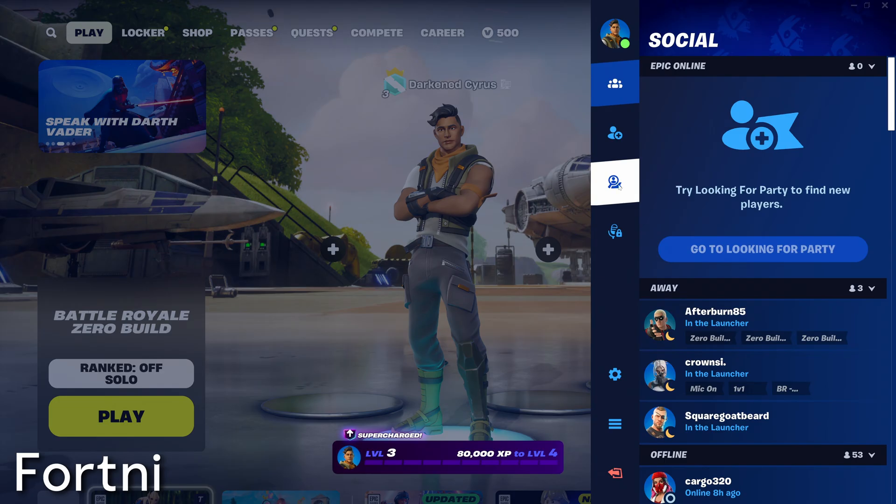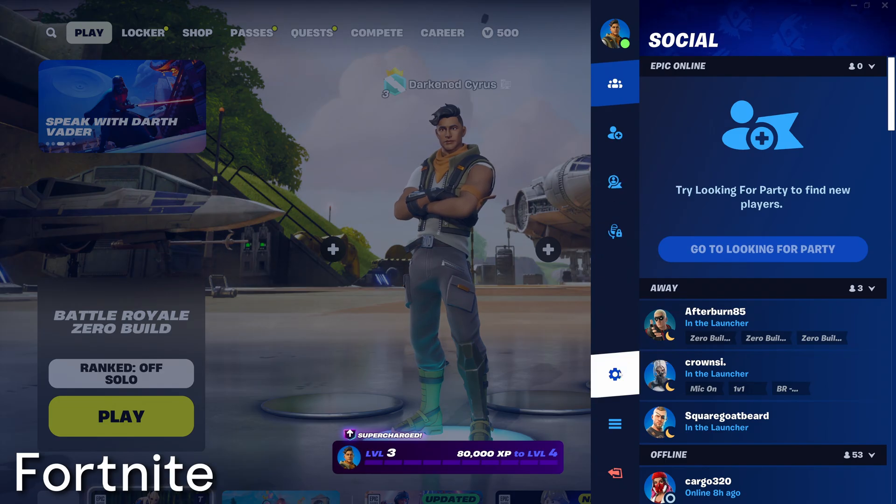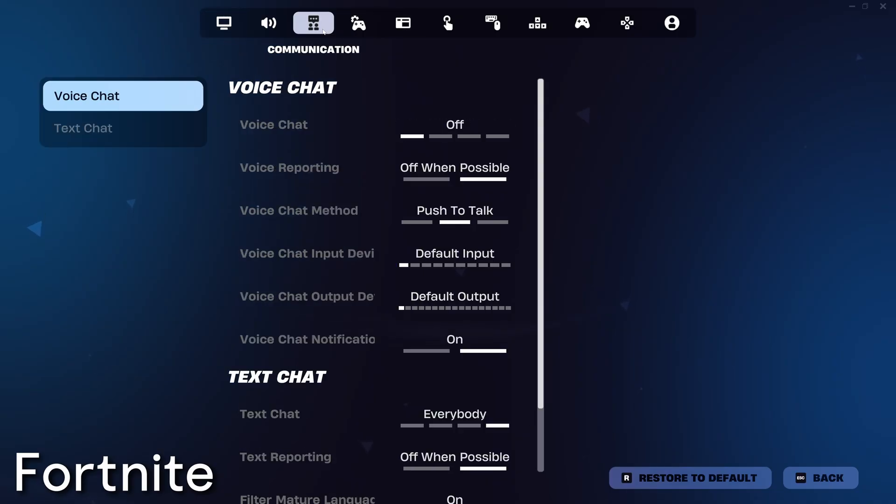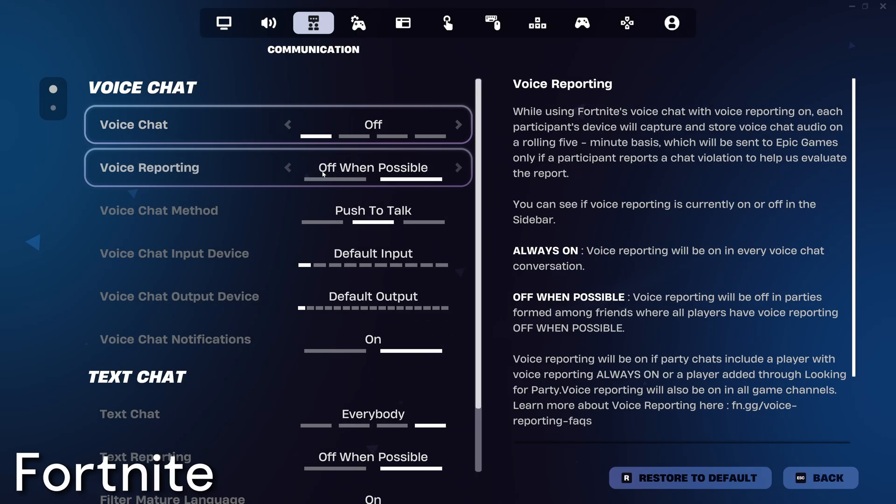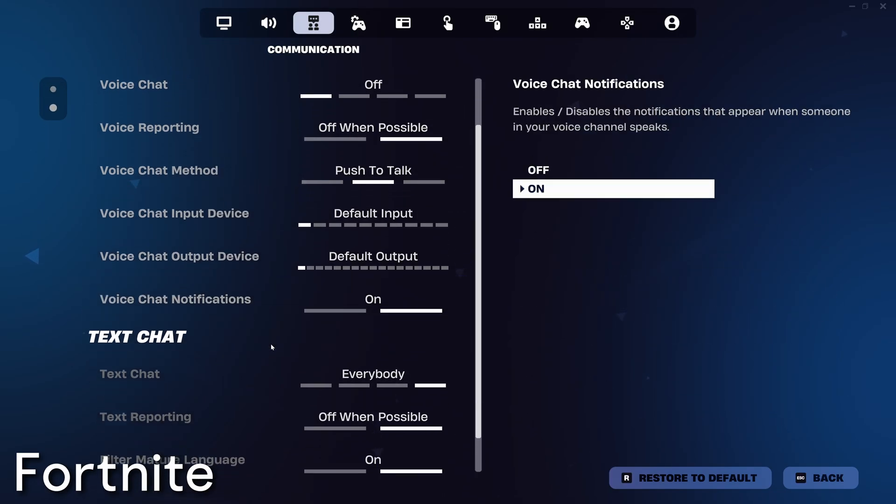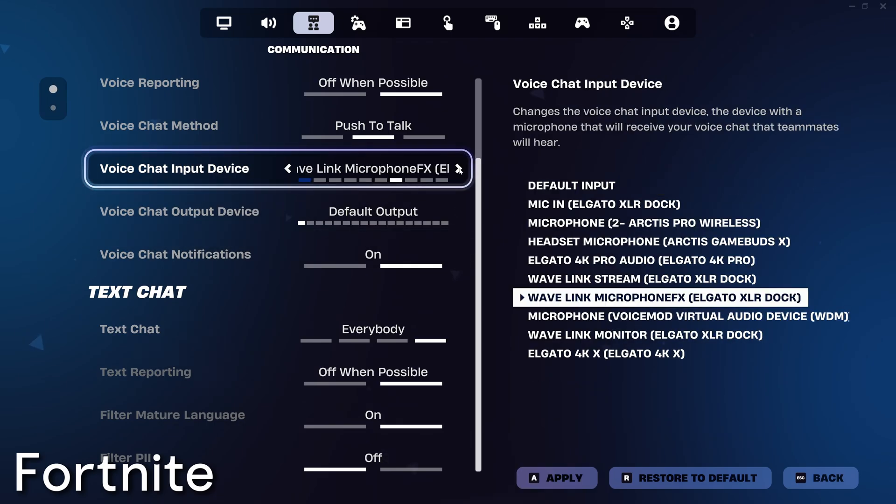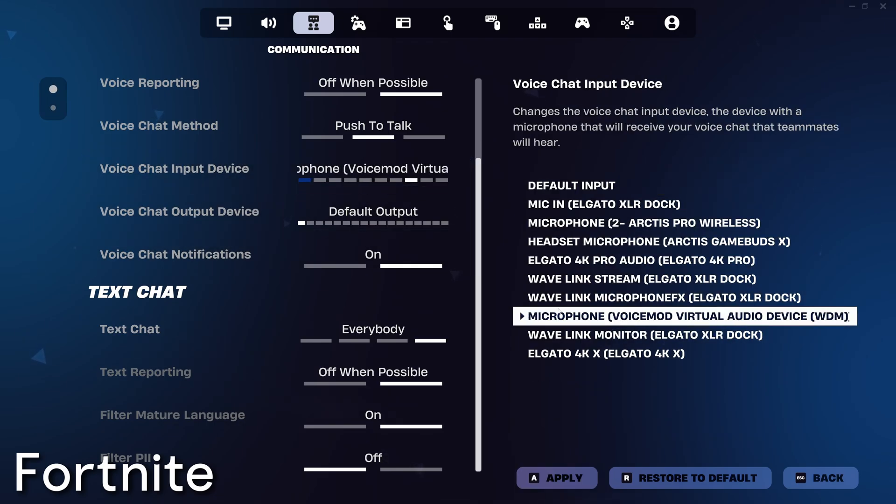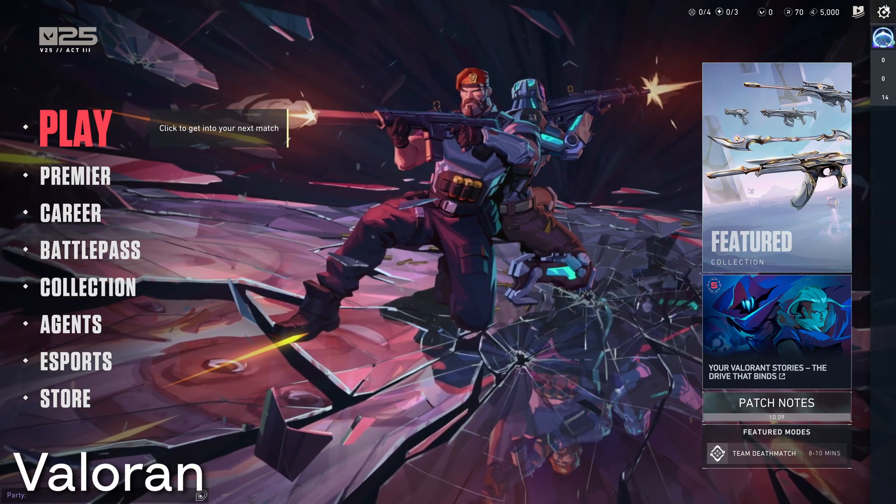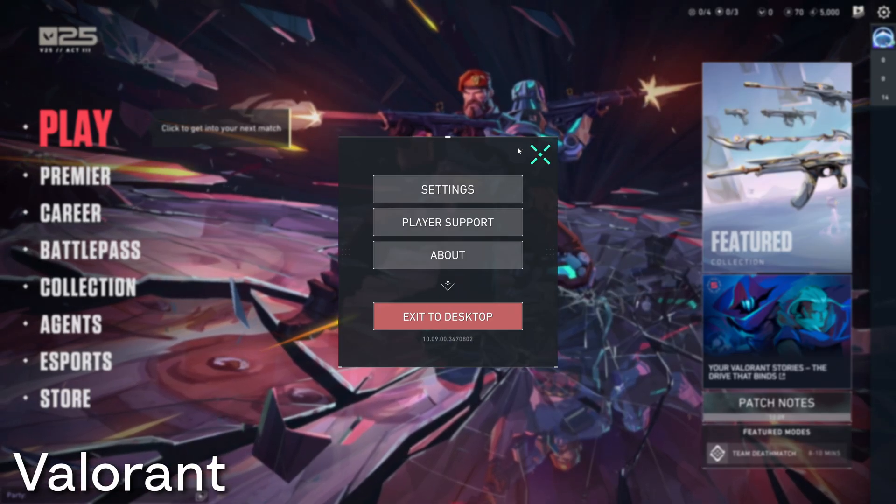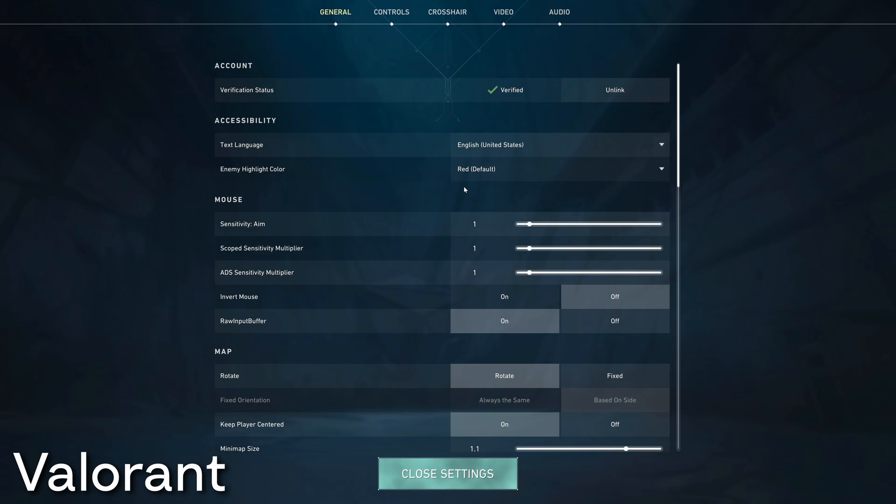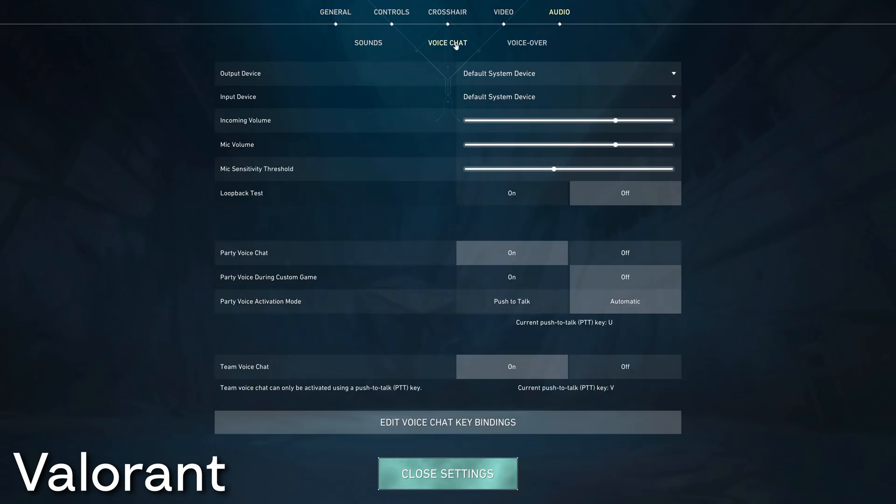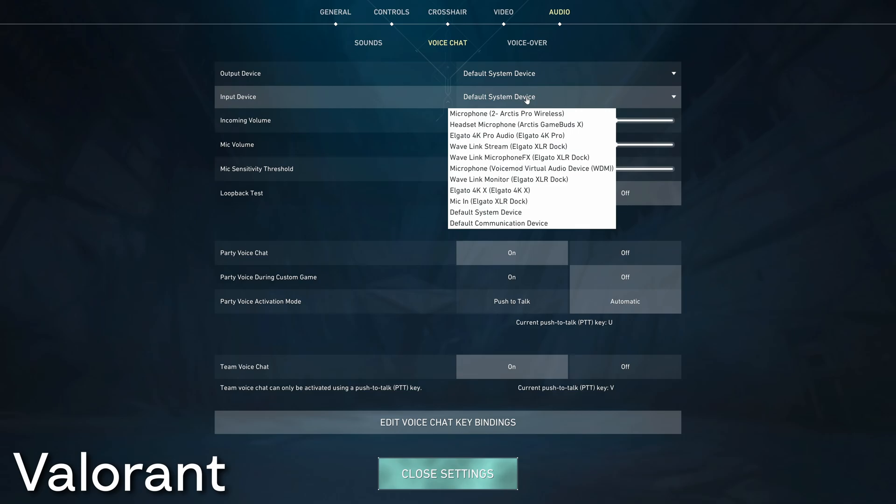To set up VoiceMod in Fortnite, go to settings and go over to the communication tab. Here, you'll be able to choose the VoiceMod virtual audio device for your voice chat input device. To set up VoiceMod to use inside of Valorant, go into your settings and go over to audio, choose voice chat, and then select the VoiceMod virtual audio device as your input device.